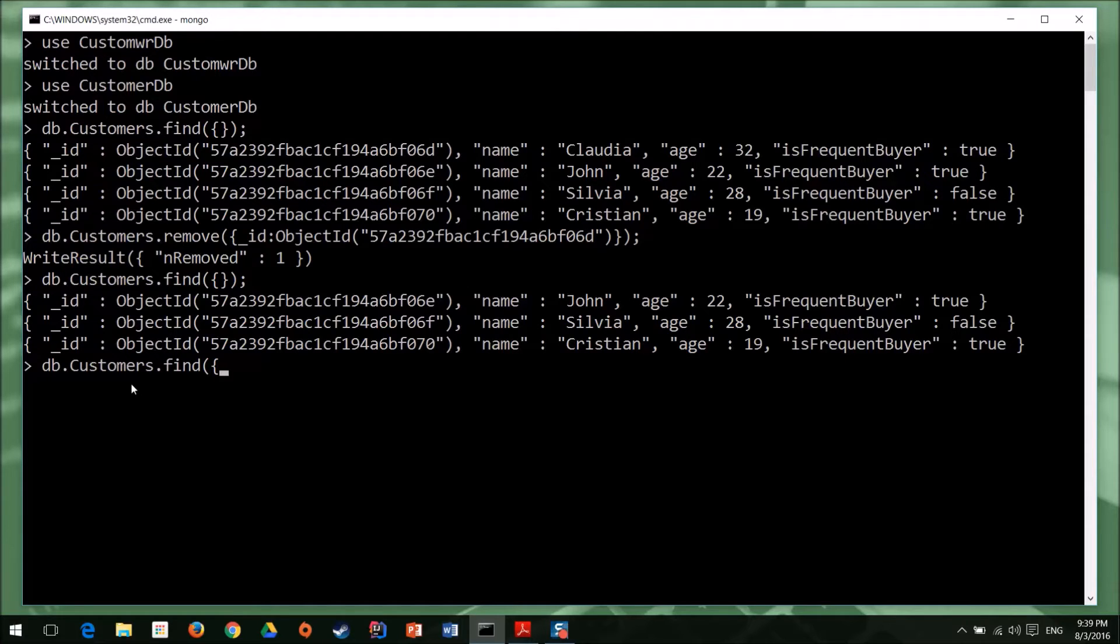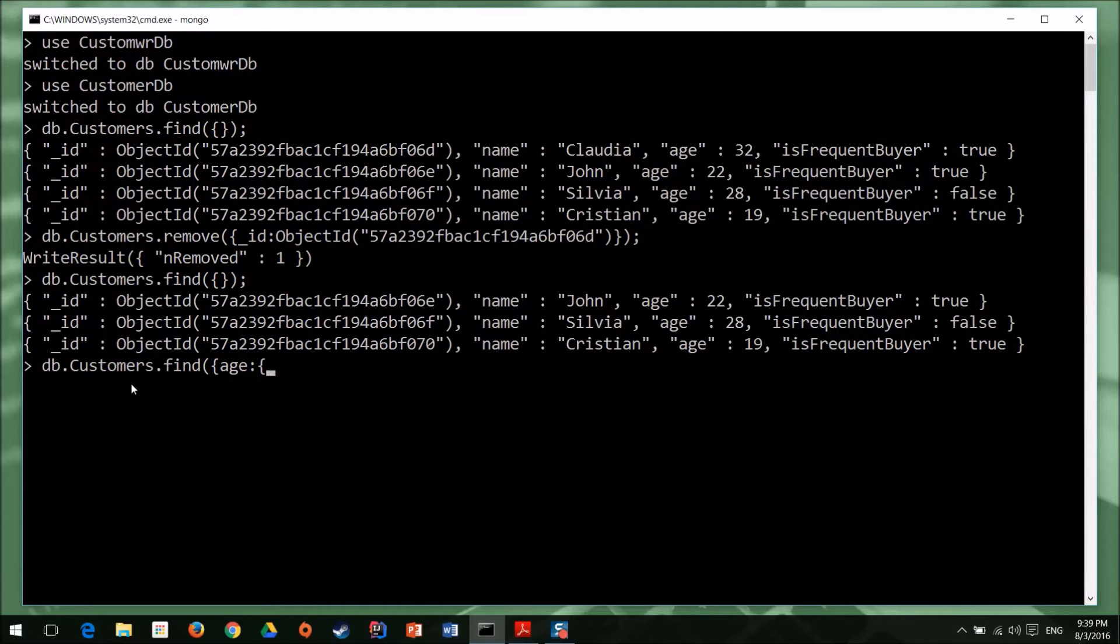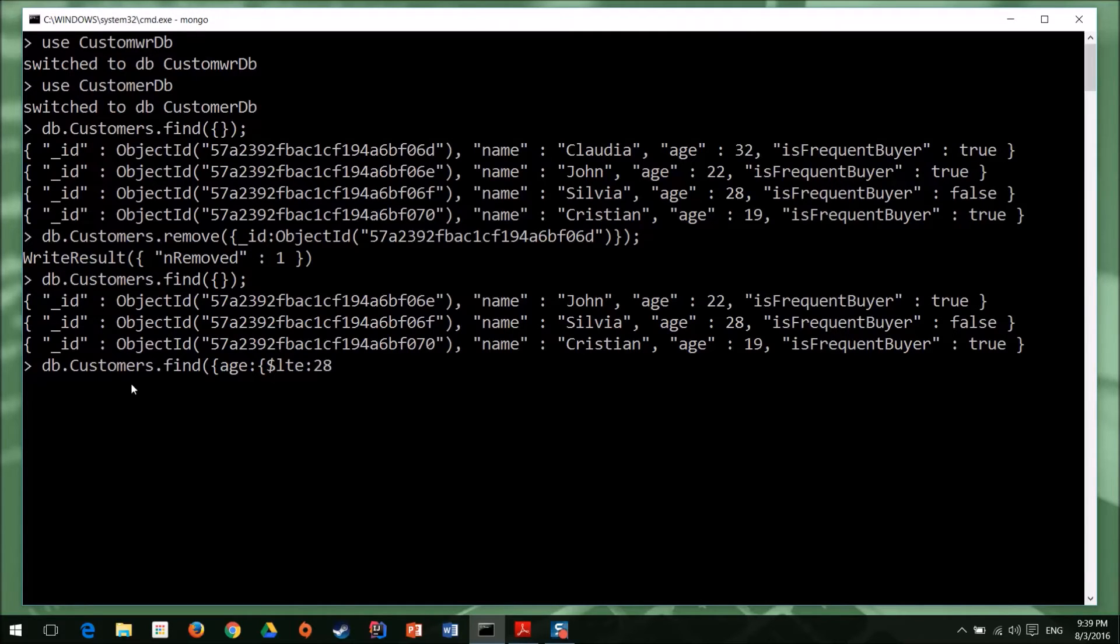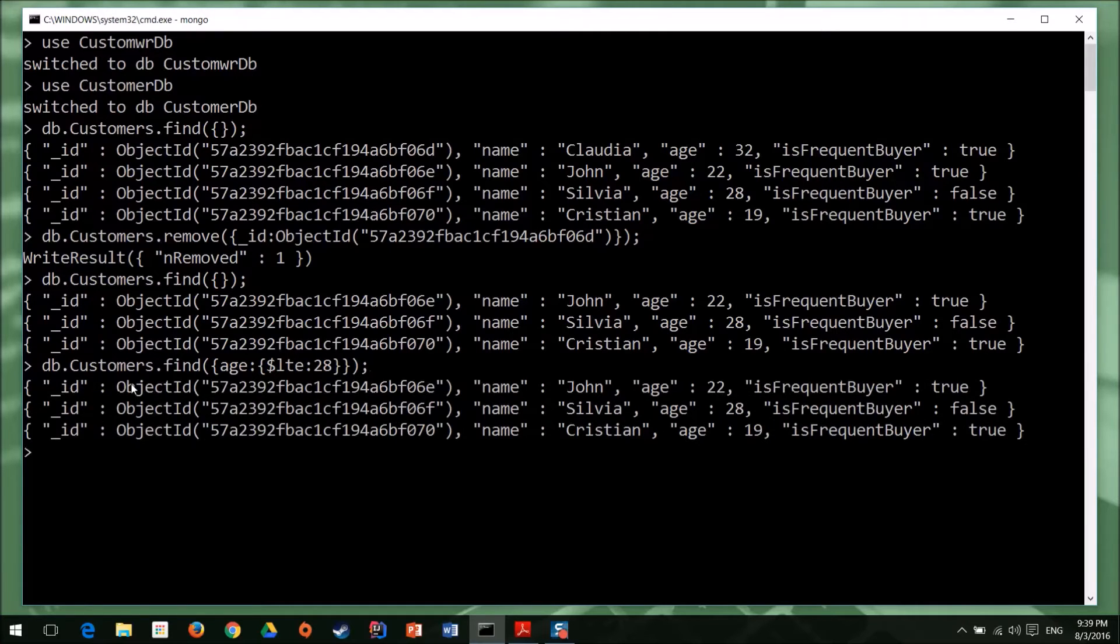So age. And let's say let's use less than or equal. And let's say 28, for example. So I hit enter.